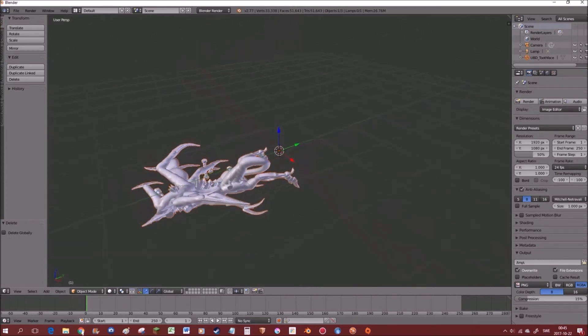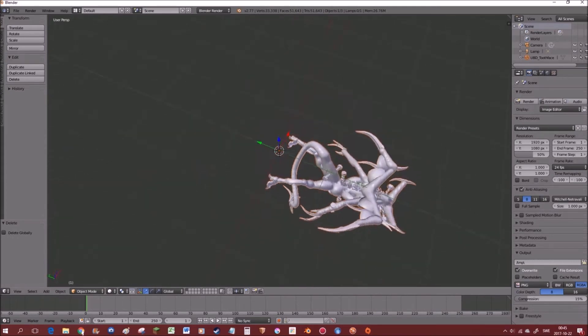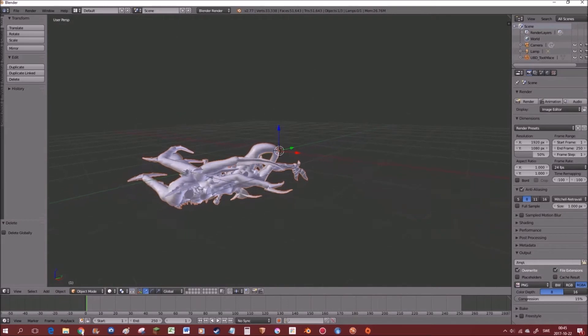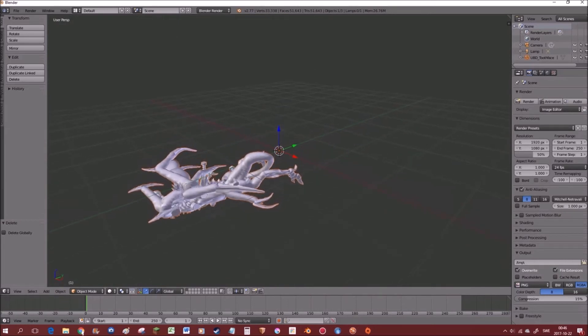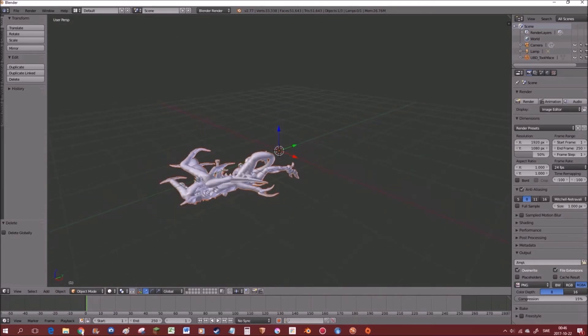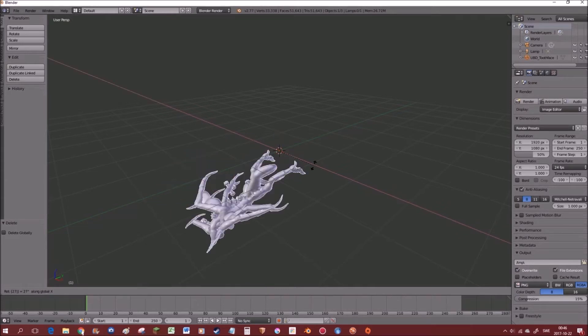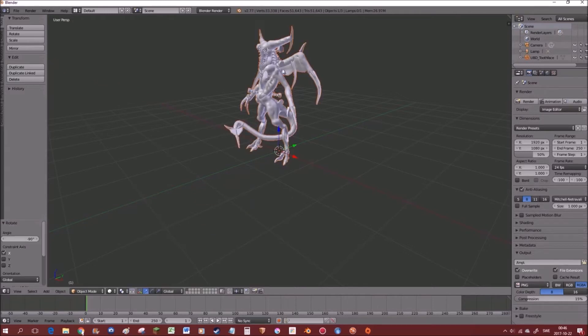So unless you want this perspective on your render or whatever you're gonna do, you might want to rotate it back up. What you're gonna do then is press R, X, 270, and left click. Tada!